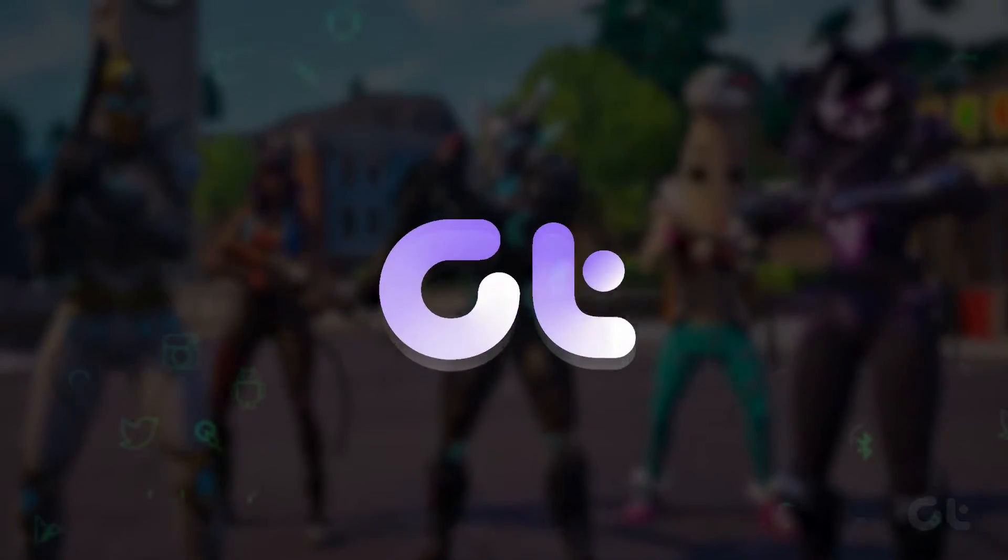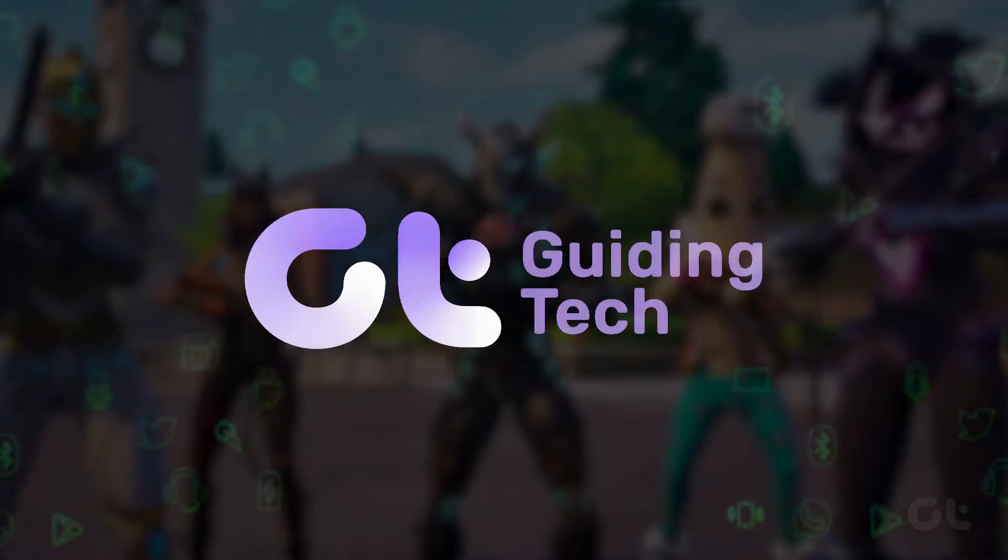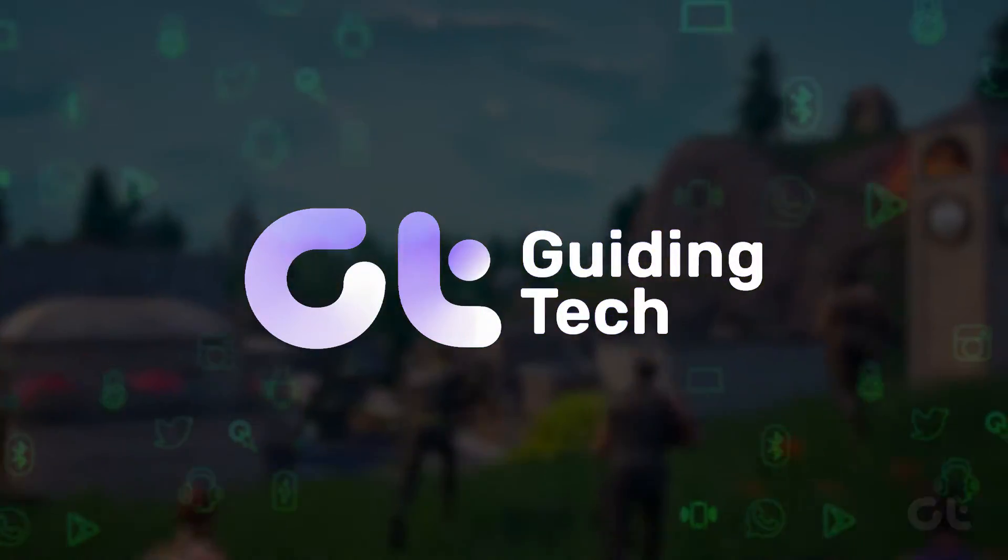In this video, we'll demonstrate how to download Fortnite on a Mac. Let's dive in and get started.